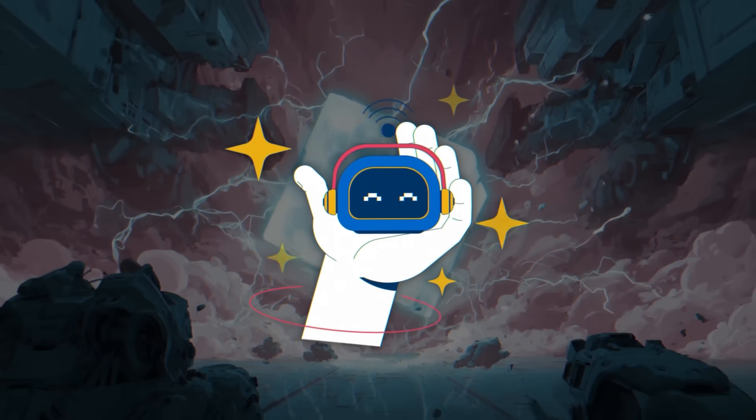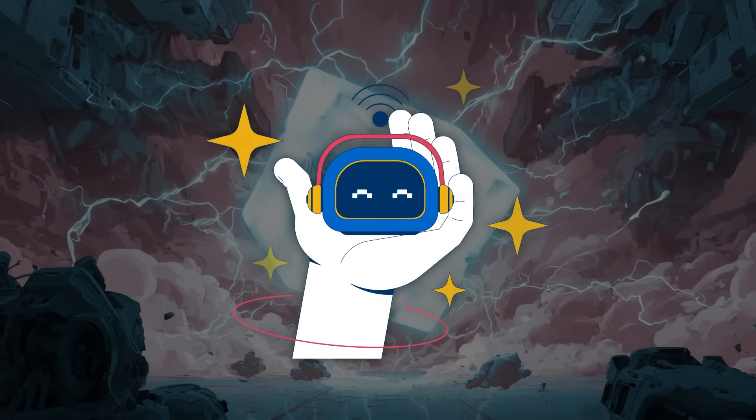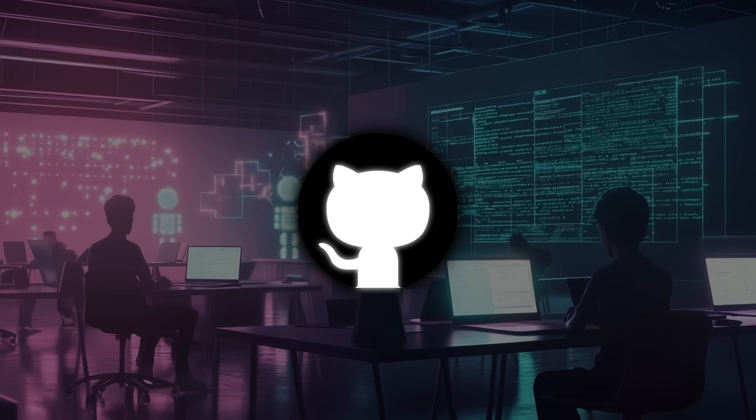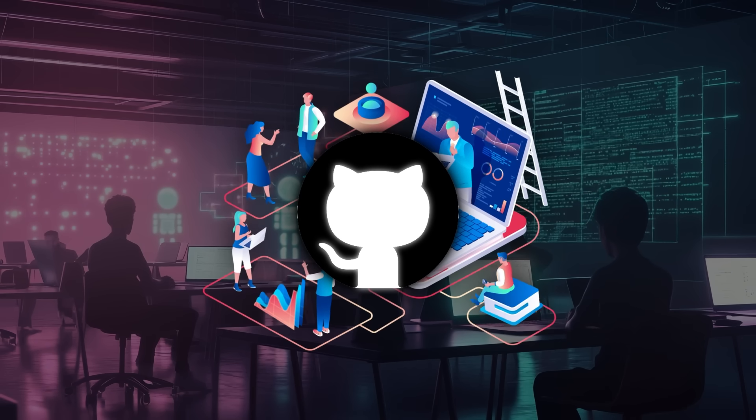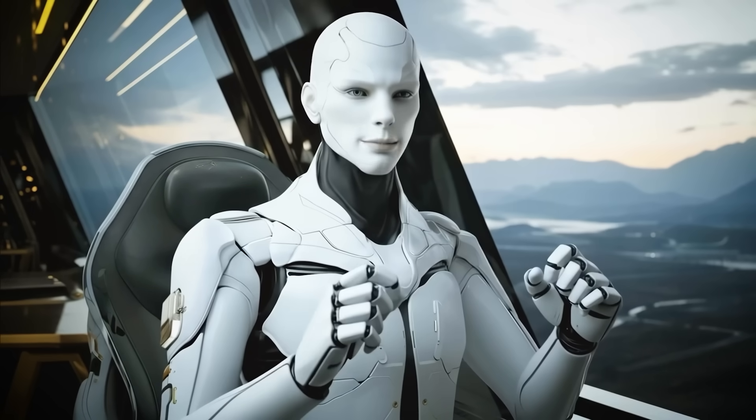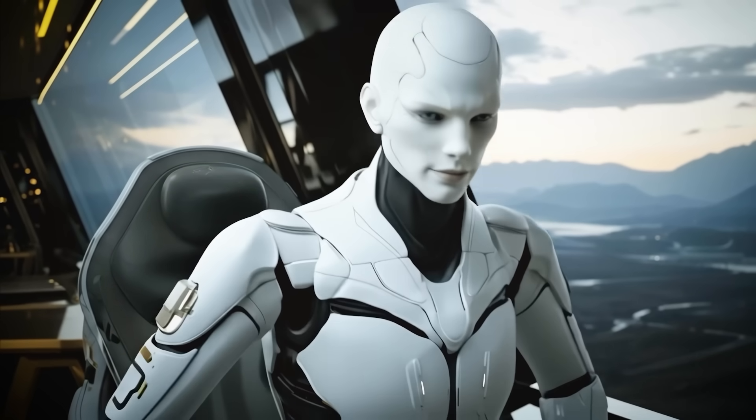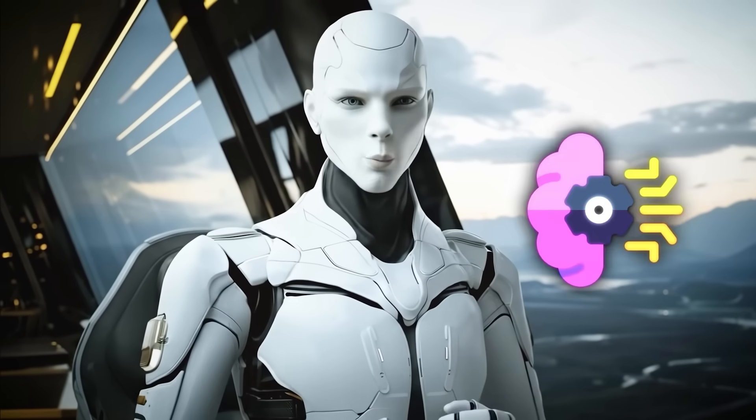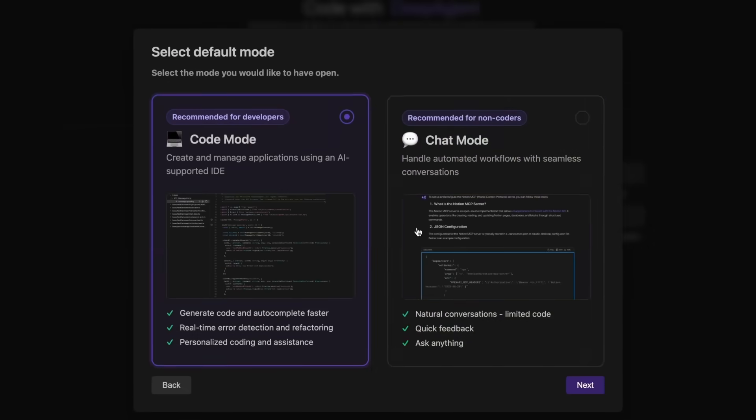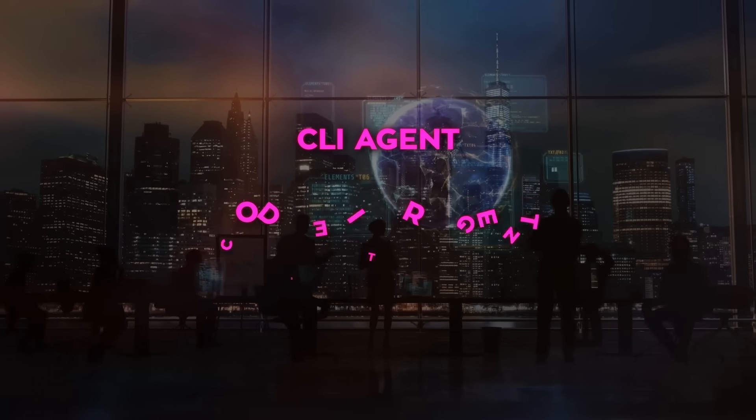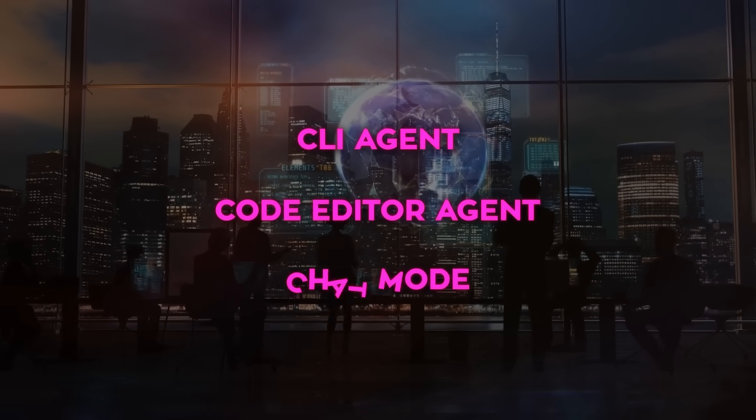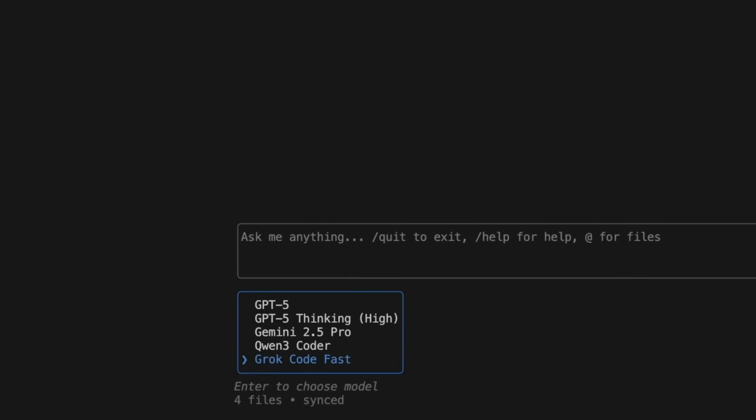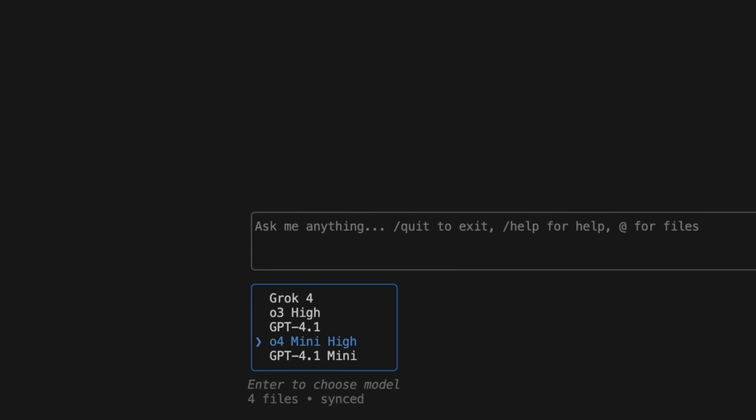These numbers matter because SWE Bench isn't about toy tasks. It's about fixing real GitHub issues pulled from real projects. So what exactly is Deep Agent Desktop? Well, it's not just a single model. It's actually a full desktop suite that combines three different modes: a CLI agent, a code editor agent, and a chat mode that can access different models, including Claude, Gemini, and GPT-5.